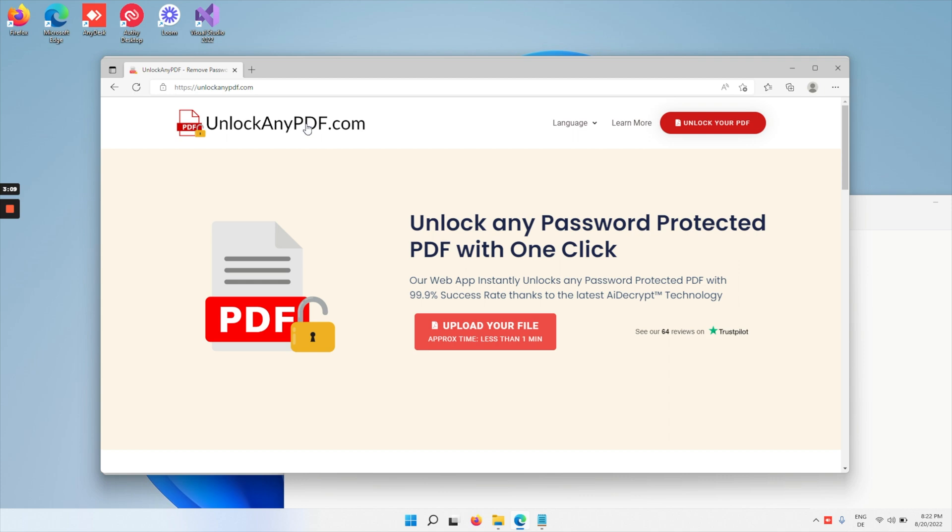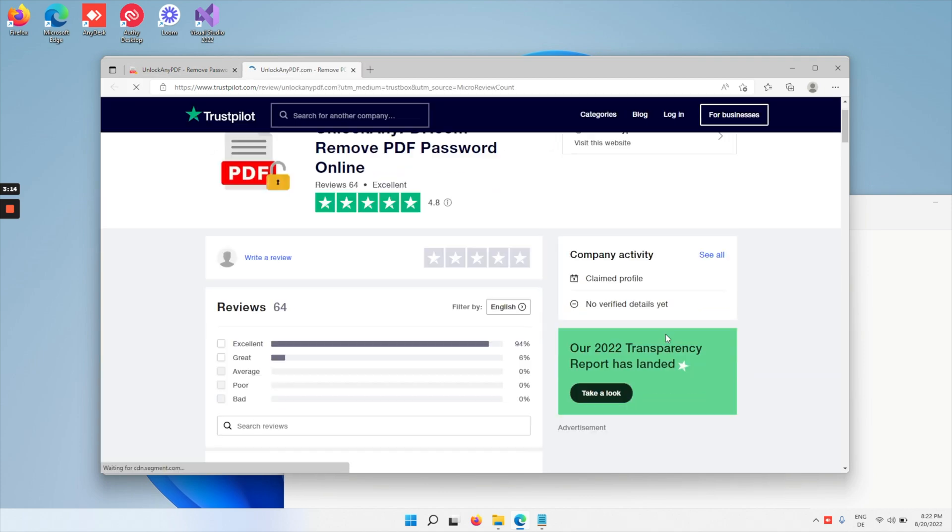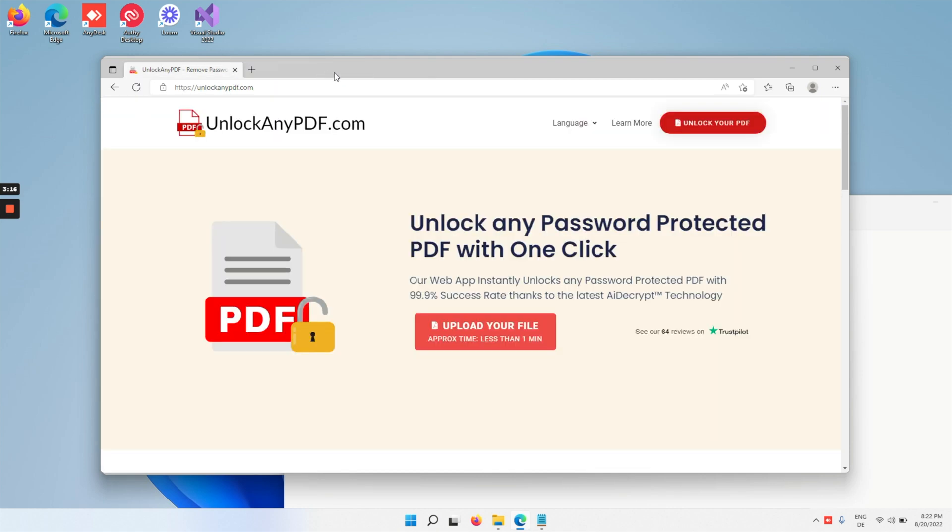UnlockanyPDF.com is a superior software to remove PDF passwords, and it's got absolutely excellent reviews on Trustpilot that you can check out. People love unlockanyPDF, and I do too. That's why I can't recommend it enough.